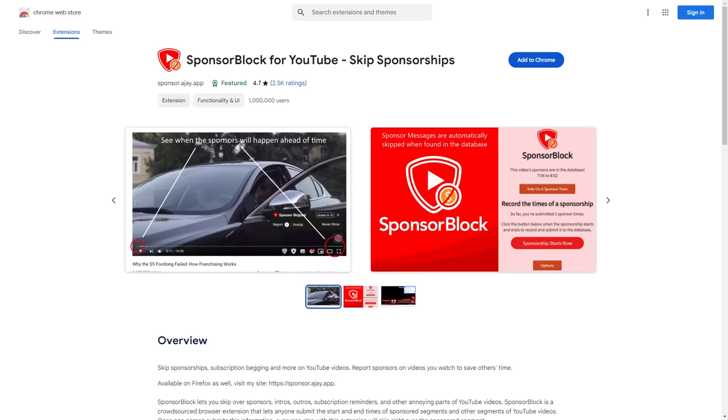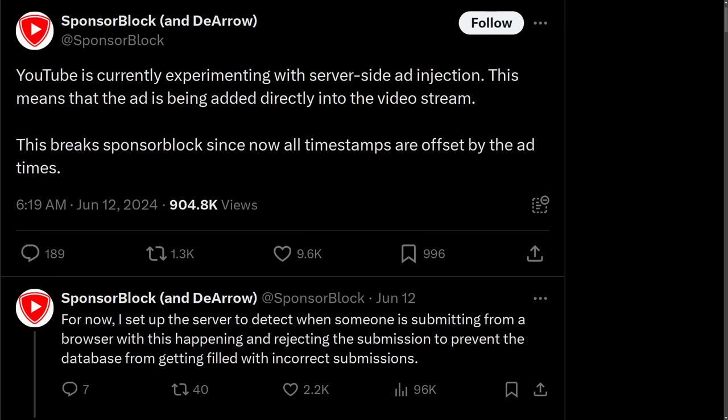They rely on community-submitted timestamps to automatically skip the sponsorship sections, the intros, outros, and I think you also have an option to skip requests to like and subscribe on videos as well. But because those ads are of a variable length and they're getting injected into videos at different times for different people, it completely throws the timestamps off.